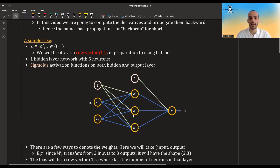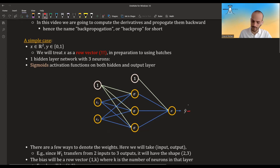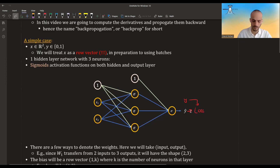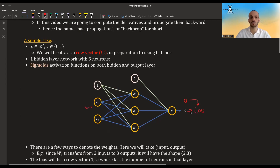The first hidden layer has three neurons and a sigmoid activation function, and then the output layer has one neuron and a sigmoid activation function, and this gives the predicted y. We take this y and the real y's and calculate the loss. So we have the x's going in and the loss going out.